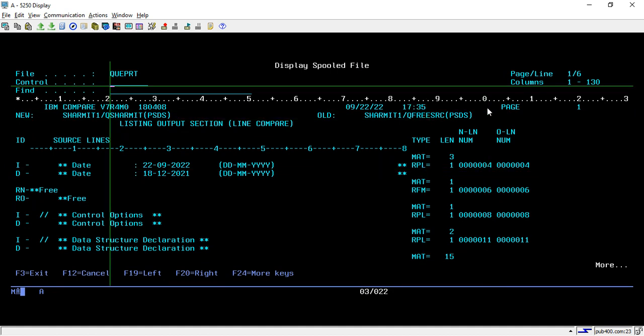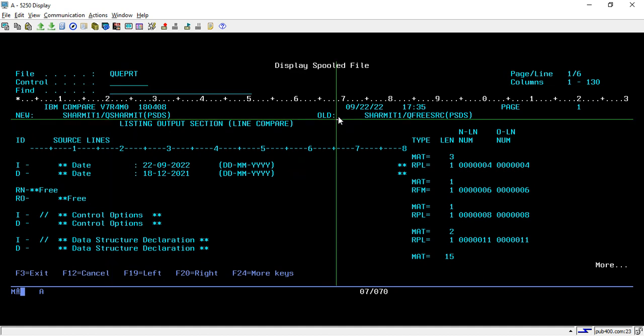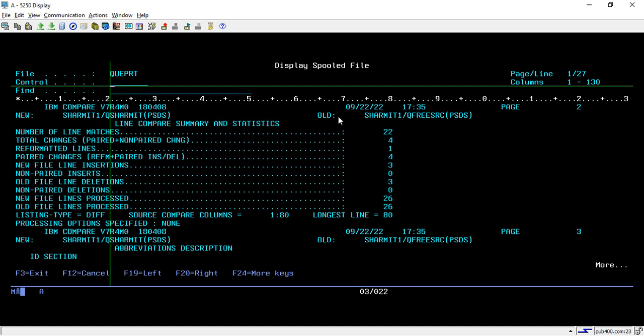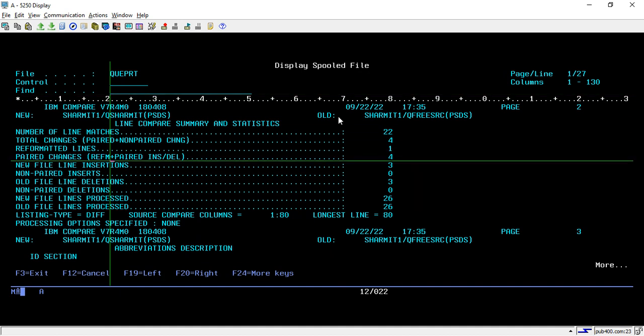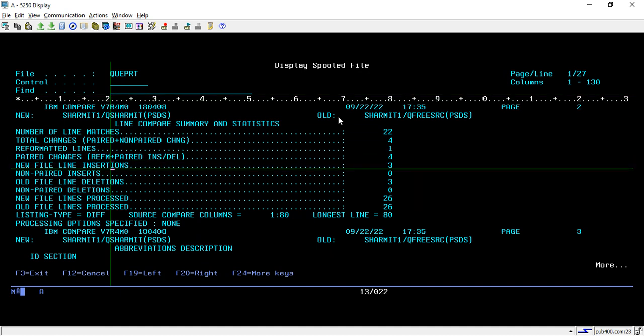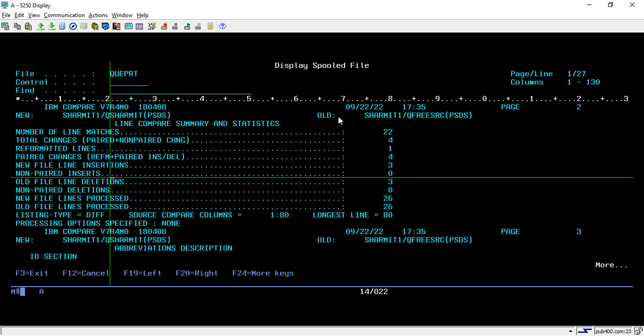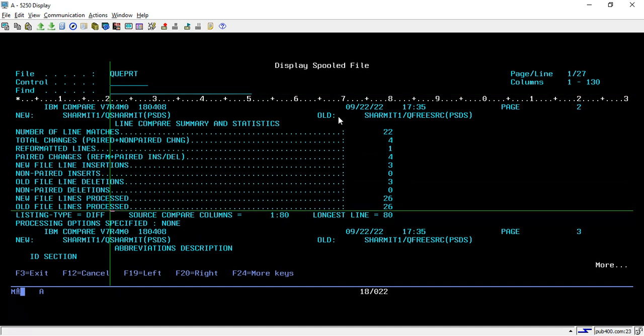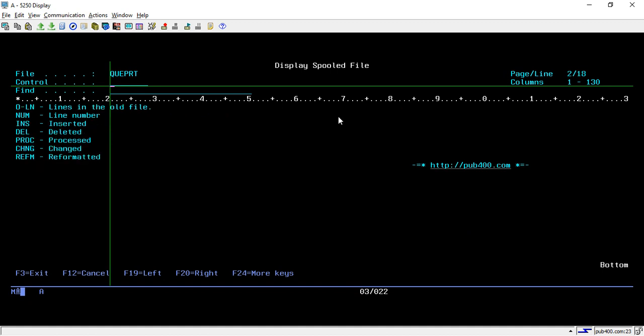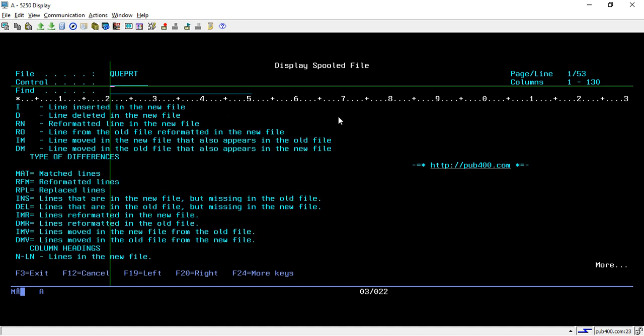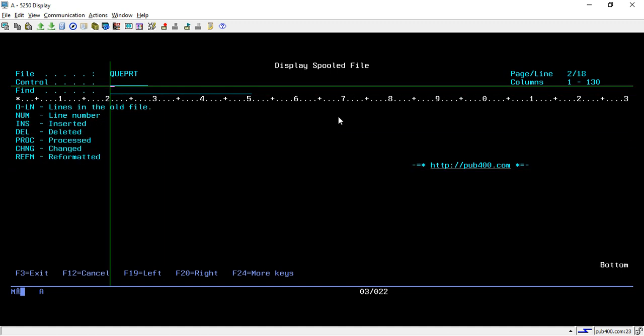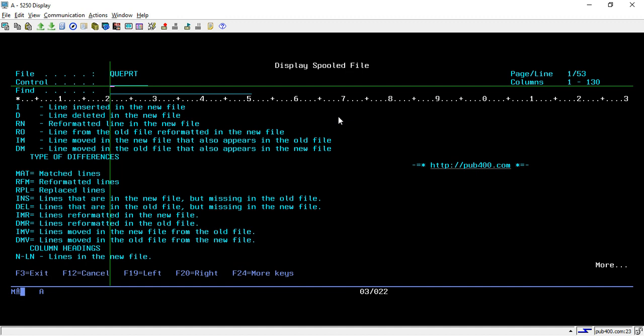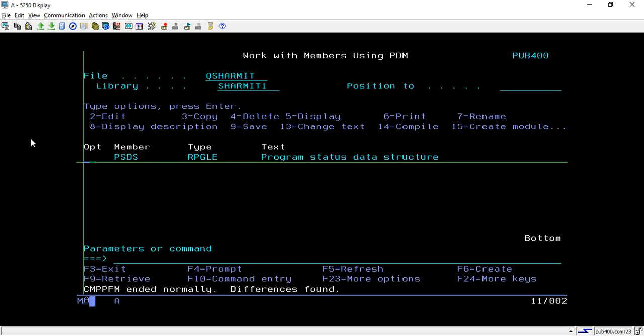And it is also showing me the date like when the code was created and other information like number of line matches, old file process, new file process and also there are you can see the indicators like what all indicators are coming here ID, RN, RO, IM and DM. Okay so this is very useful command especially for the comparison.